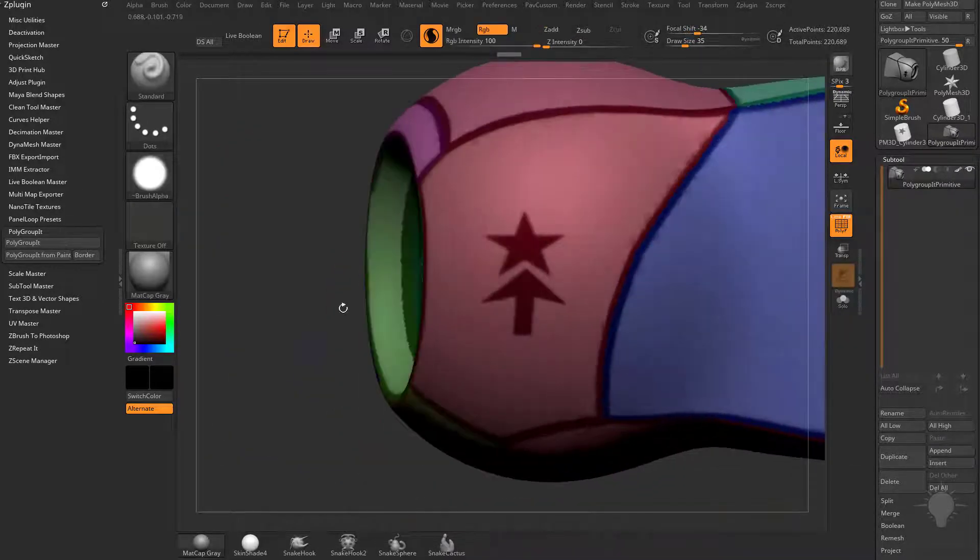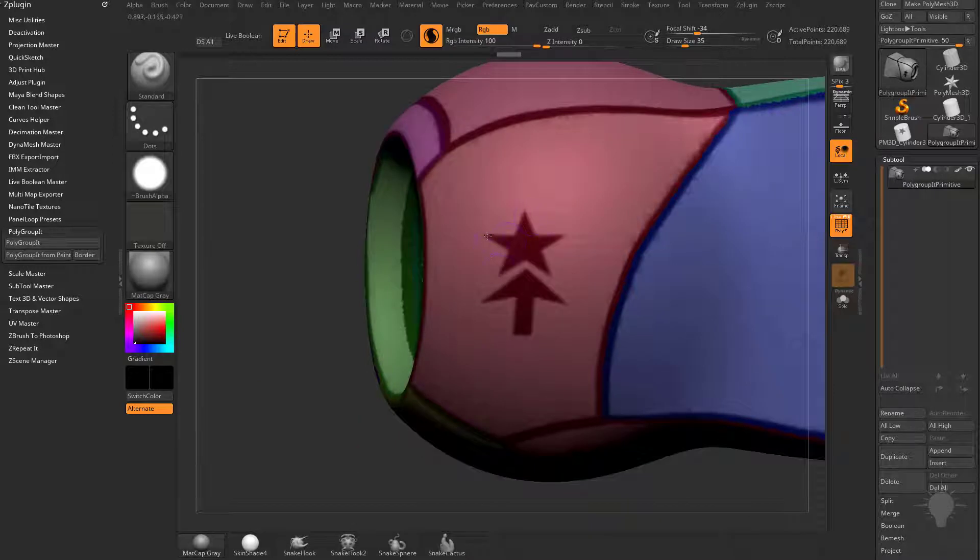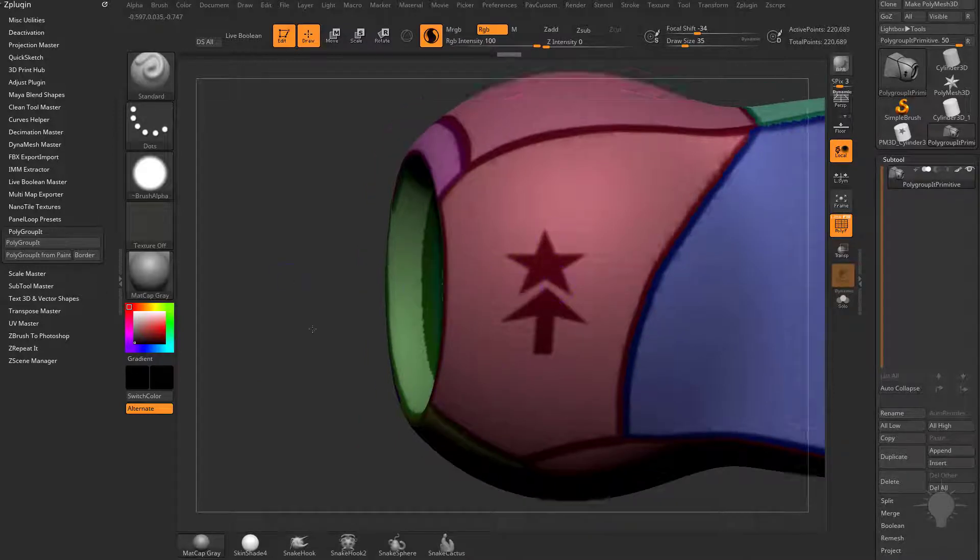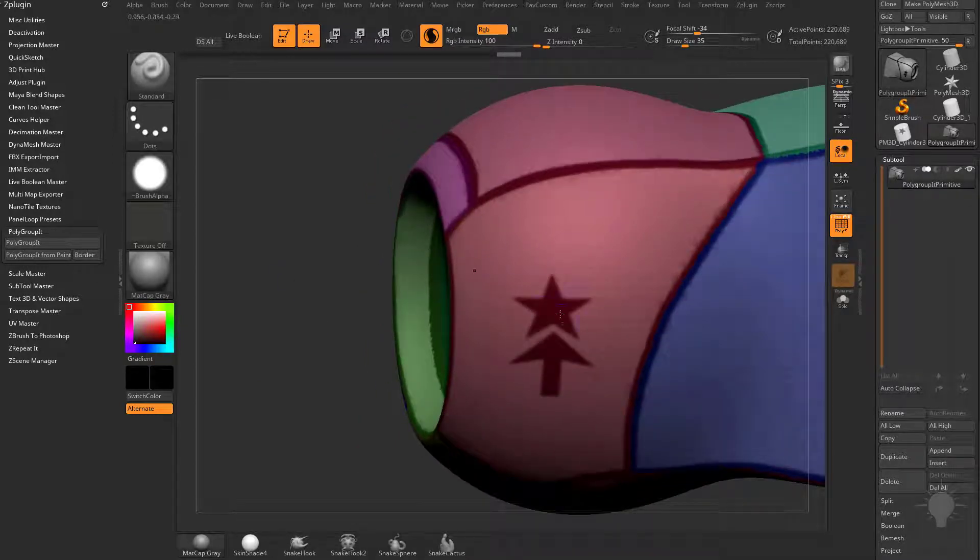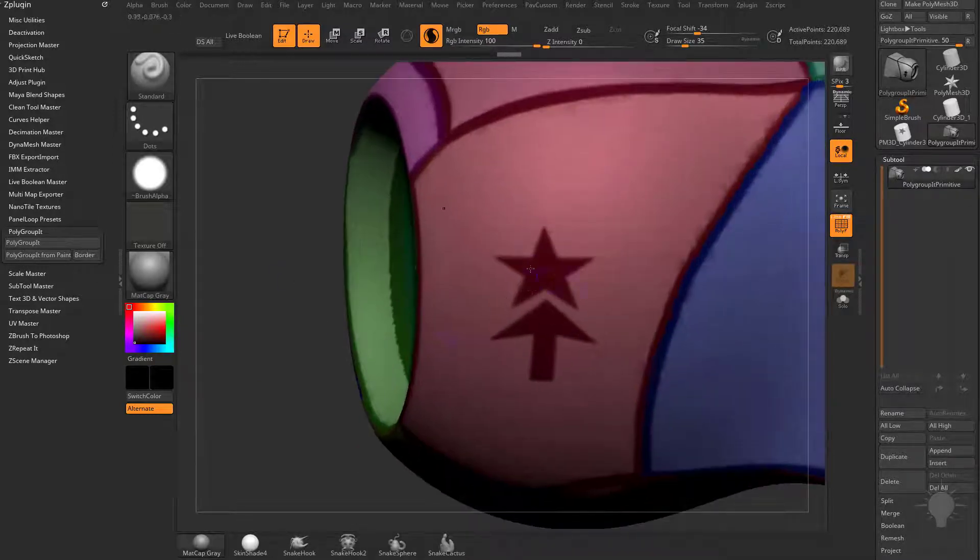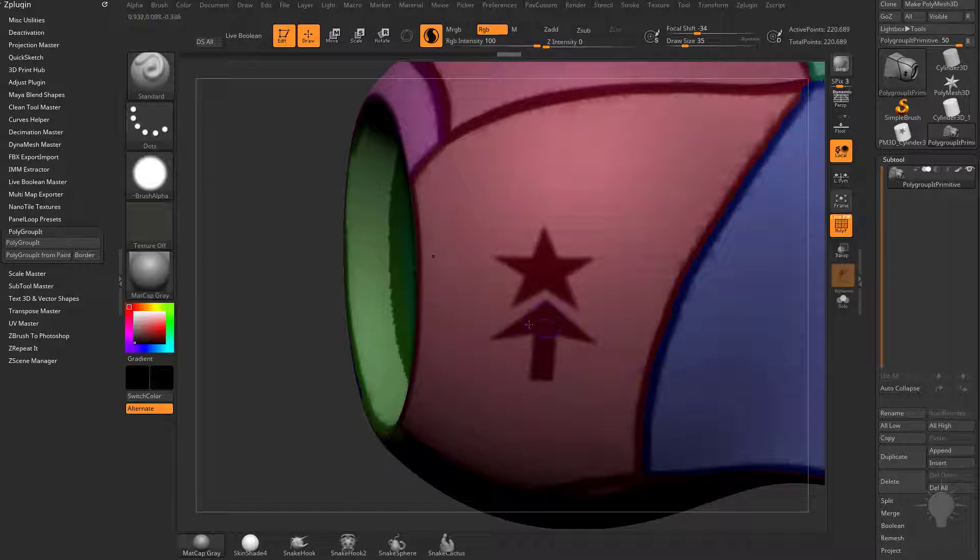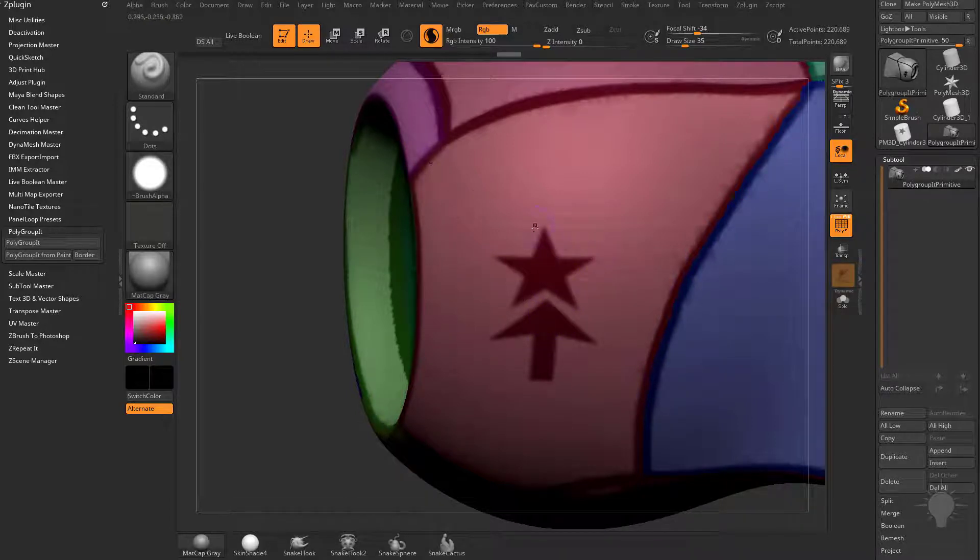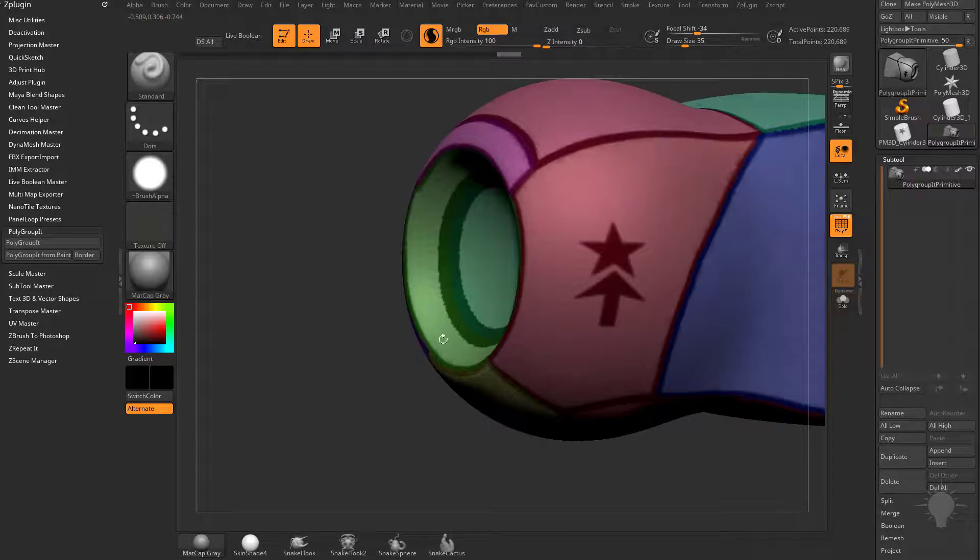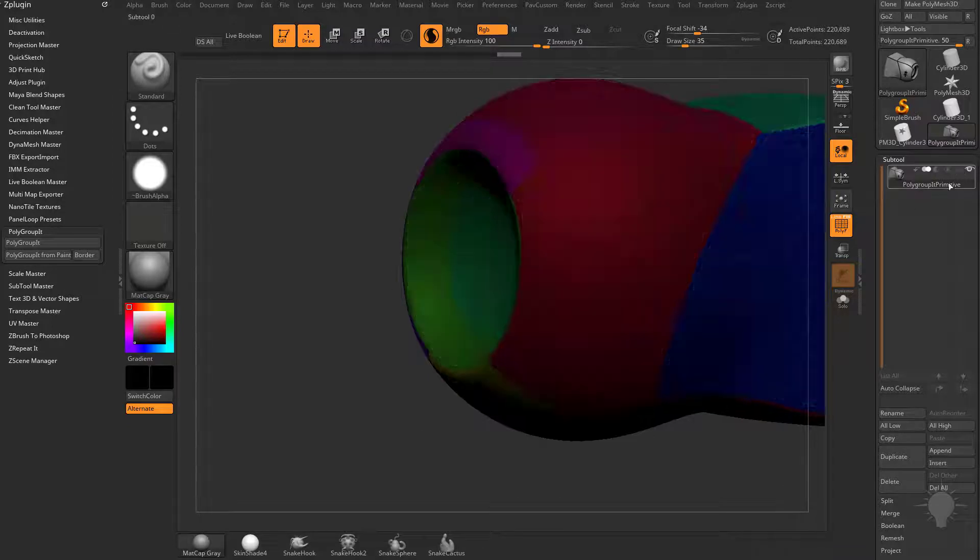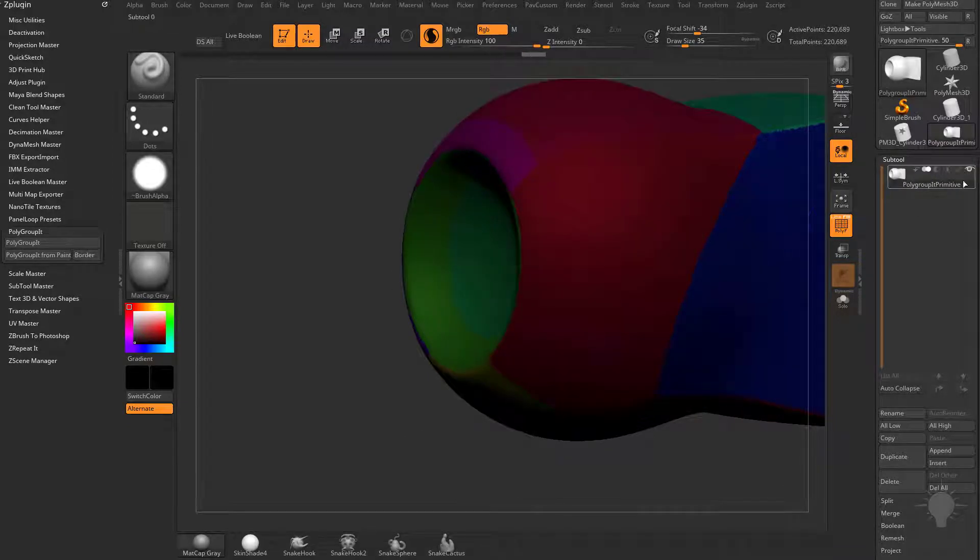It didn't put a line around these objects here because there's no real border there. If I had painted white inside the star and inside the arrow, it would have found a border and put a polygroup line around it. But since there isn't, it just ignored those.